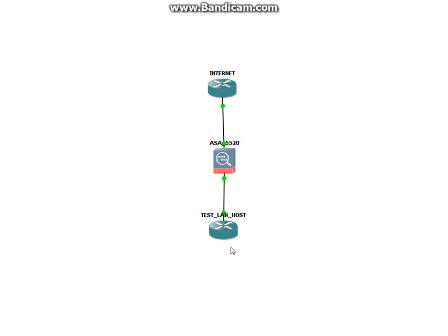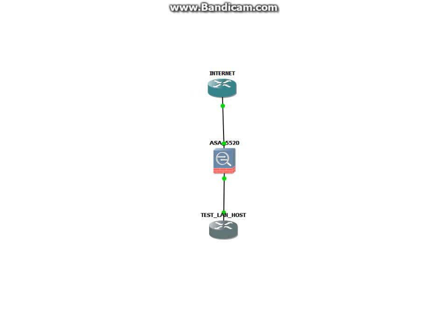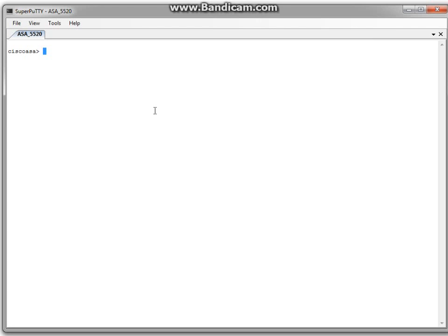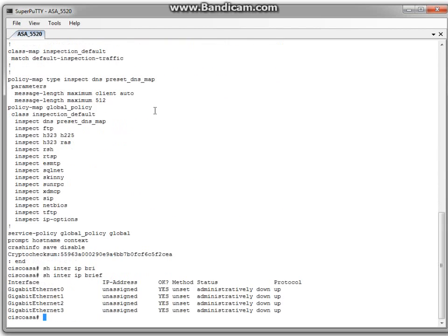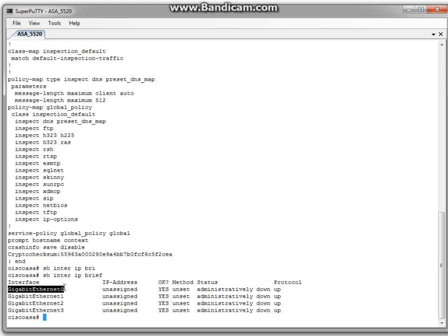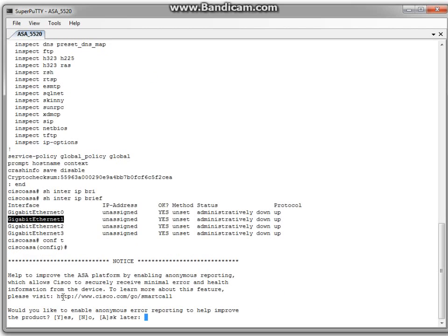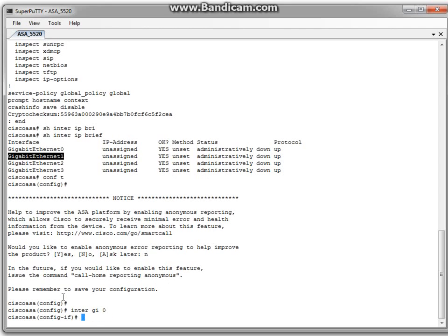This is a simulation of the diagram in GNS3. This router will act as the internal host and this one as the internet. First we need to configure two interfaces. This is a completely empty Cisco ASA with four gigabit ethernet interfaces. I will use gigabit zero as the external outside interface and gigabit one as internal. We need to go into configuration mode, enter the configuration of the first interface, and assign an IP address, nameif, and security level.